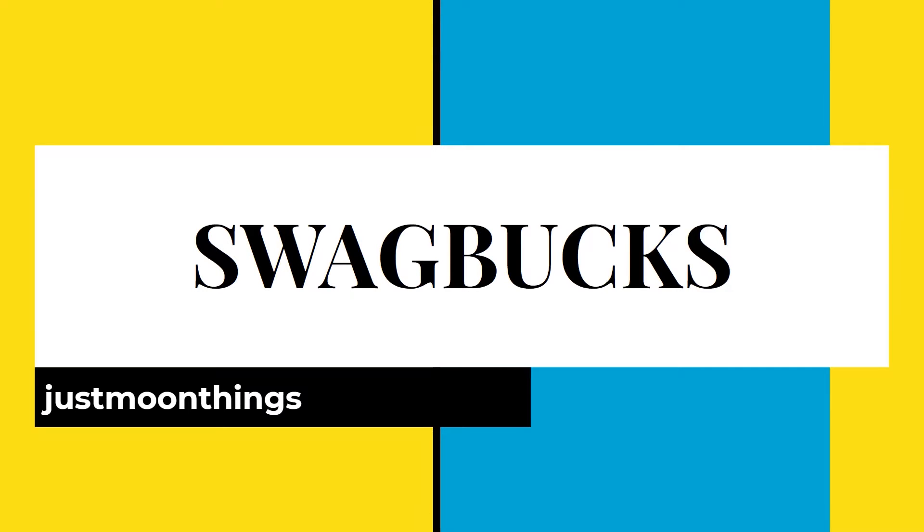Swagbucks is a company from California. It's a website or reward program where whenever you surf the internet, watch videos, buy things online, or search queries on Google, if you use the Swagbucks platform to do the same, you can earn money through it.